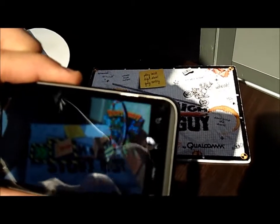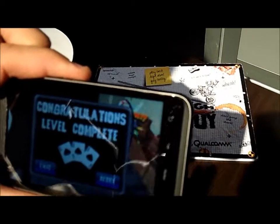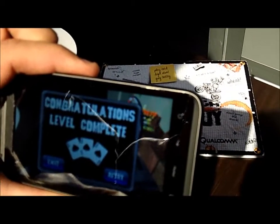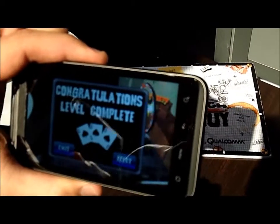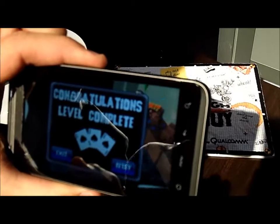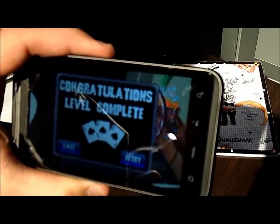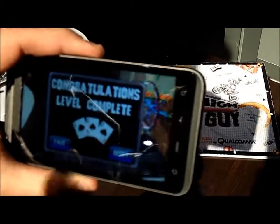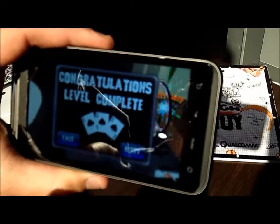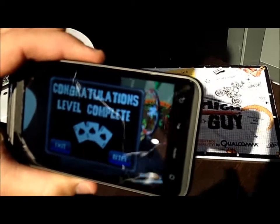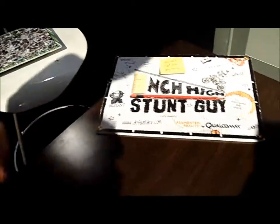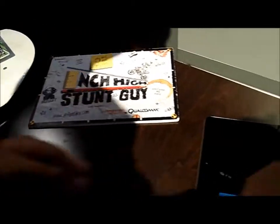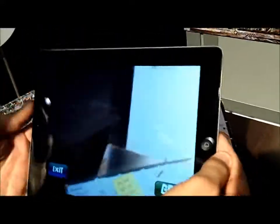Now, this was done on our commercial SDK for Android using the Unity extension, and now with support for iOS, it's extremely easy to migrate this application to iOS. So what I'm going to show you here is that same application running on an iPad 2.